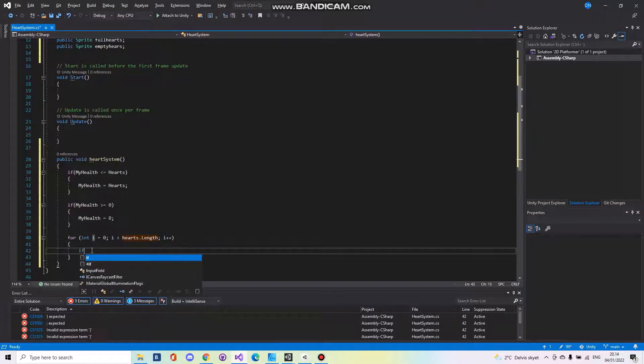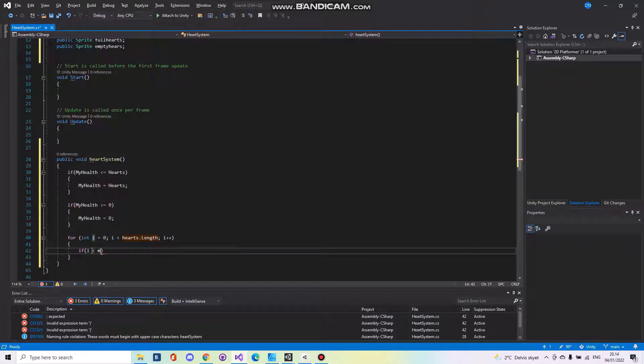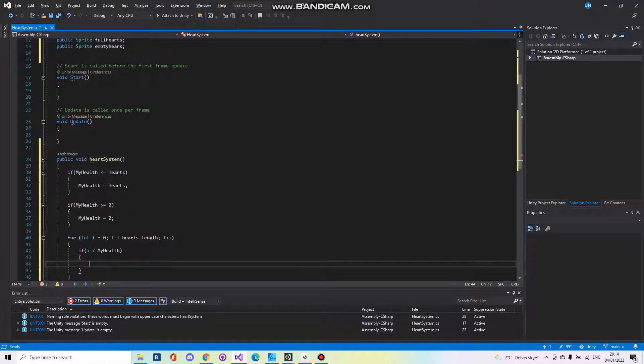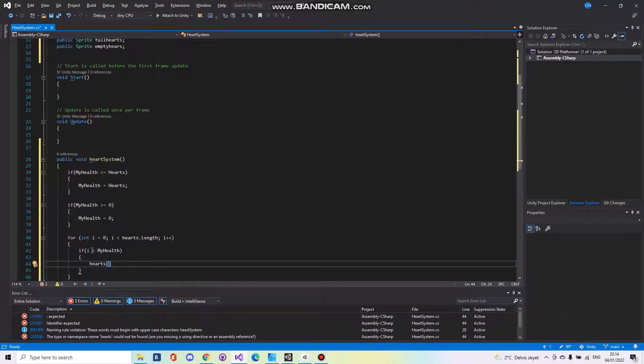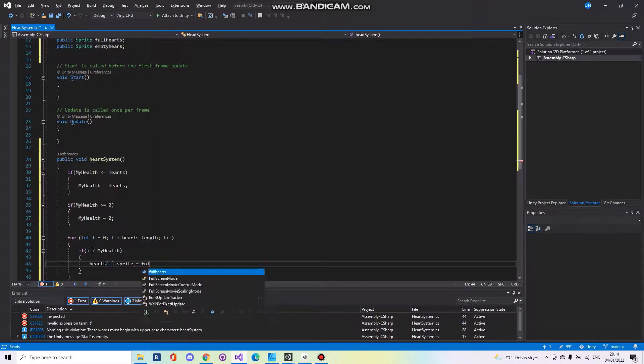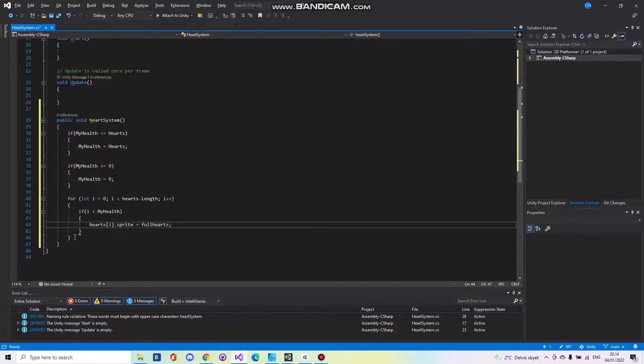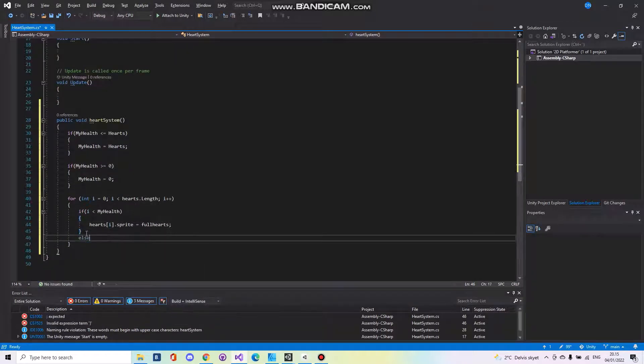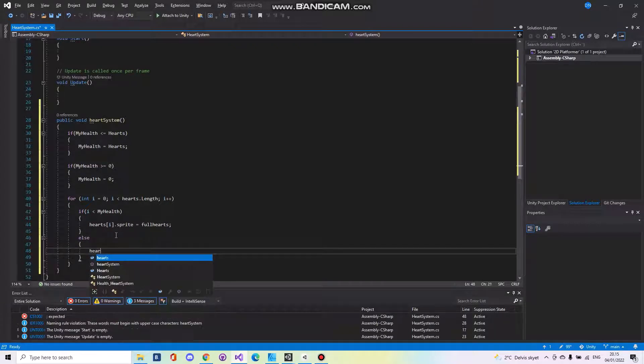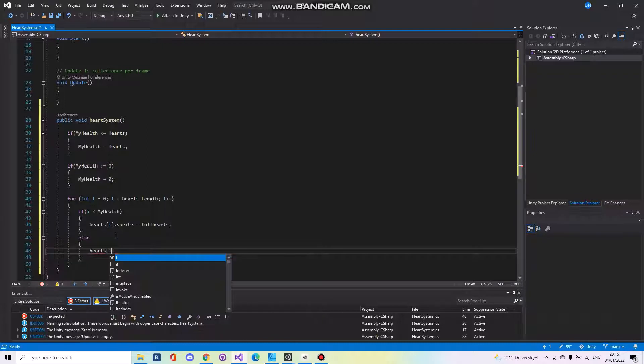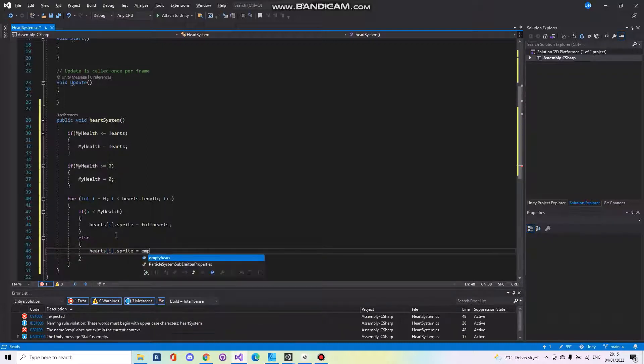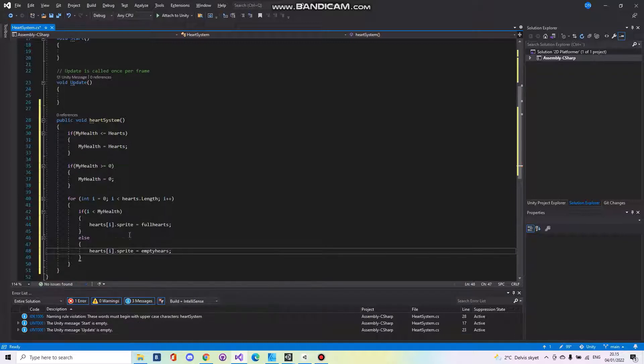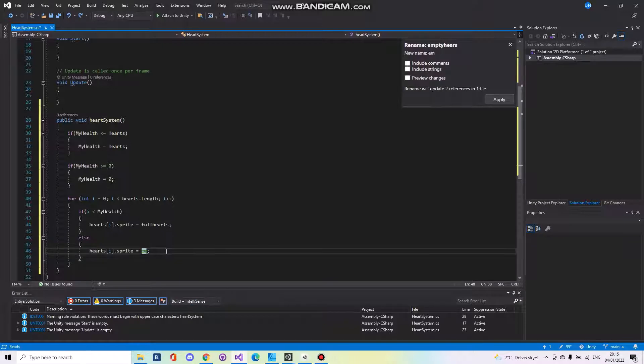And if i is less than my health, then hearts i dot sprite is equal to full hearts. Else, hearts i dot sprite is equal to empty hearts.